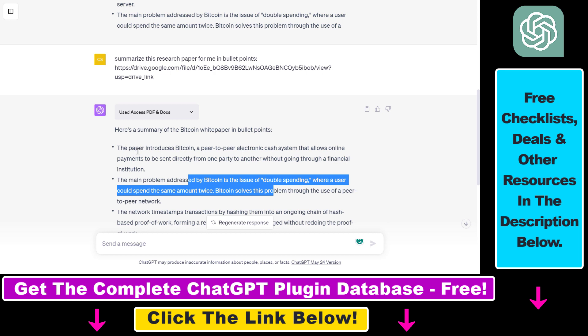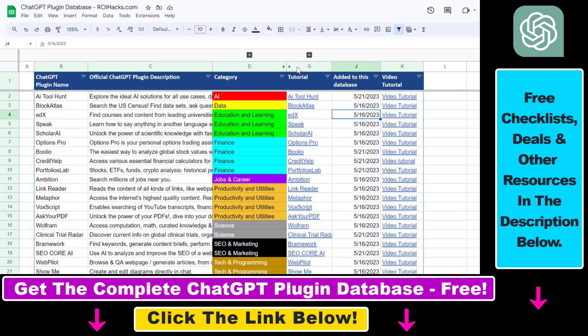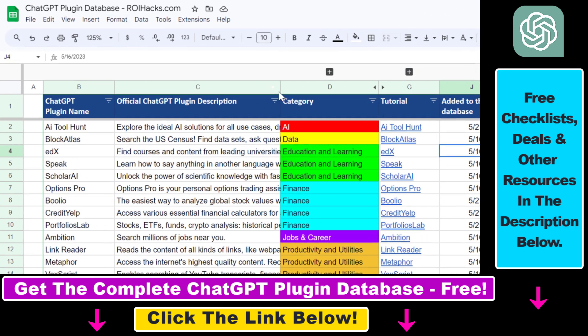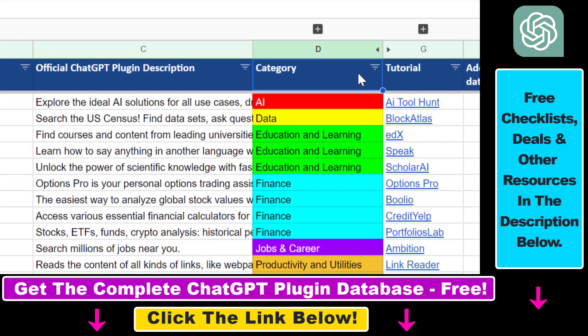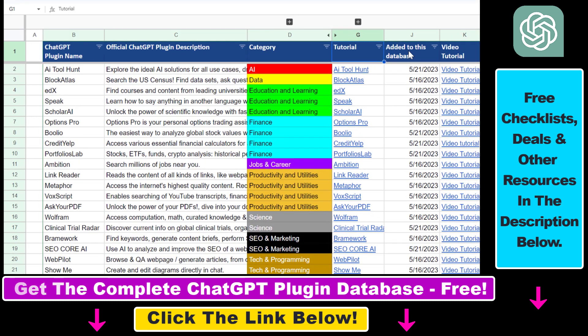And more tutorials are coming up, so make sure to subscribe. And also, if you want to get access to the complete ChatGPT plugin database that includes categories, searchable descriptions, and more, you can also find the link to that in the video description below.